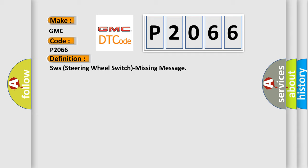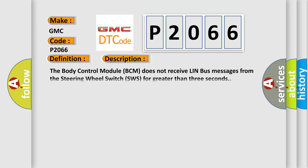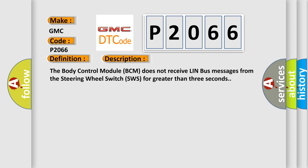And now this is a short description of this DTC code. The body control module BCM does not receive LIN bus messages from the steering wheel switch SWS for greater than three seconds.